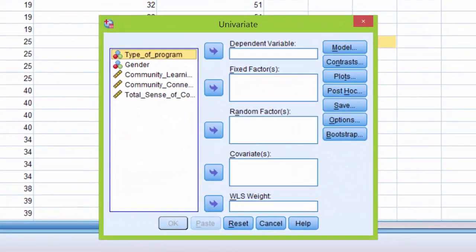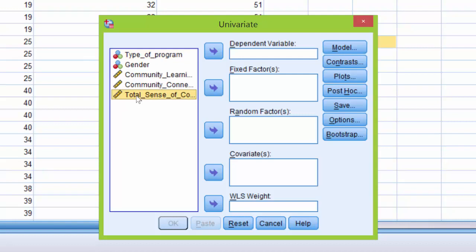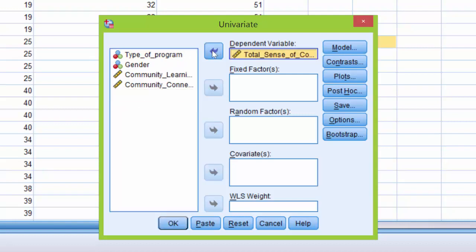We first want to move the dependent variable, Sense of Community, so we click on it, over to the Dependent Variables box, and we use the arrow to move it over.